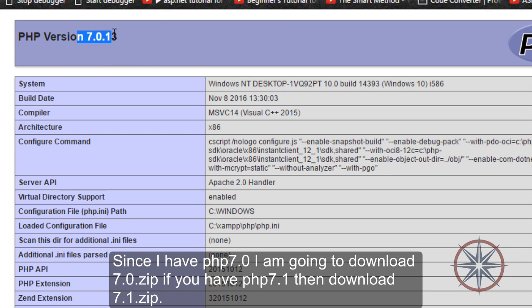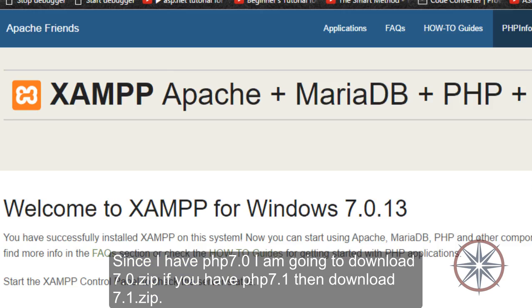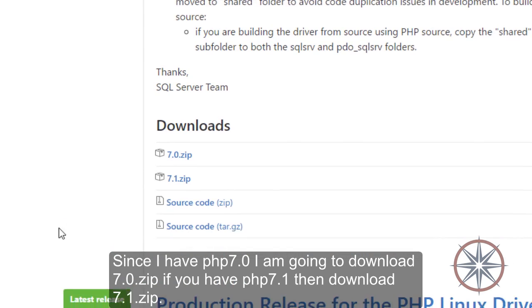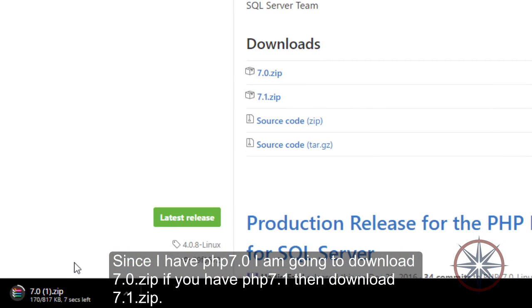Since I have PHP 7.0, I am going to download 7.0.zip. If you have PHP 7.1, then download 7.1.zip.